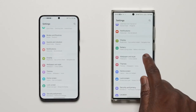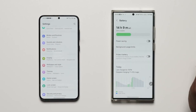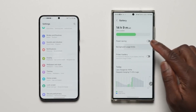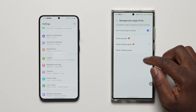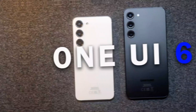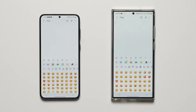The Settings app has a few tweaks. The Battery page is now a dedicated page in the settings, with a new graph and some options rearranged. OneUI 6 also brings updated emojis, although I have never been a fan of Samsung emojis.